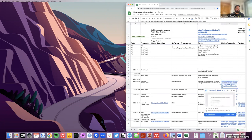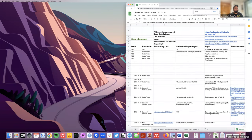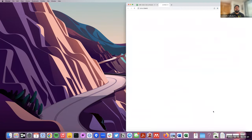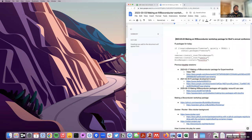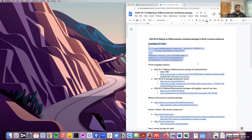Welcome to the Art Club. Today I'm going to talk about how to make an R Bioconductor package for the conference, the BioC conference. I have a few notes here that you can access now. If you don't have these packages, you can go ahead and install them — we're going to use the biocthis and usethis packages in your R terminal.